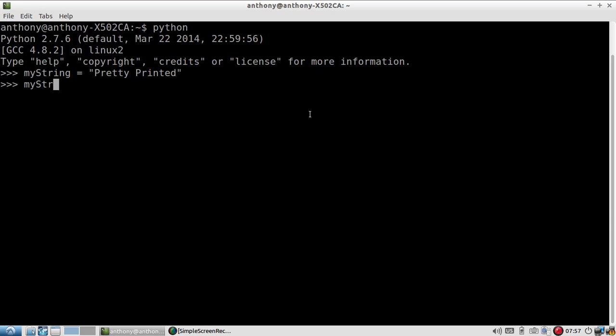If I just reference myString, it gives me back prettyPrinted. But if I want to access individual characters in that string, I can do so using the same notation that I'll use if I were accessing individual elements in a list. I just use the square brackets with a number in between them to access an element at that index.